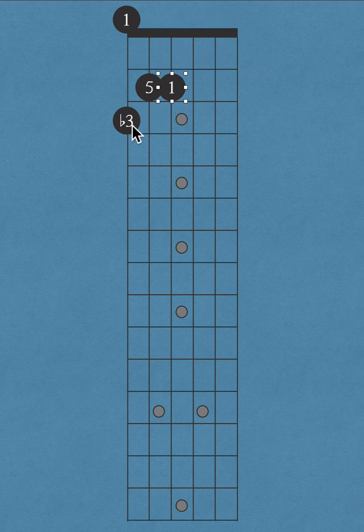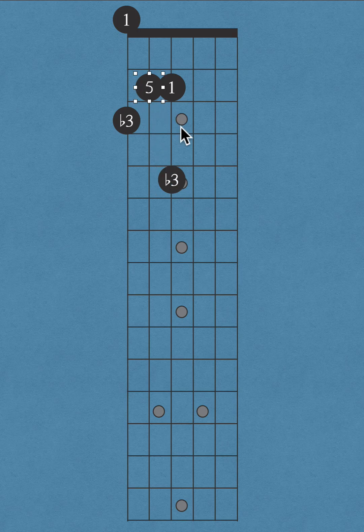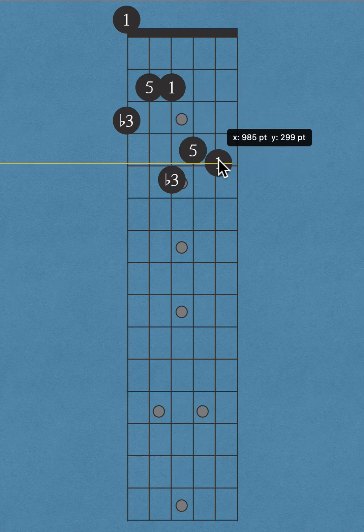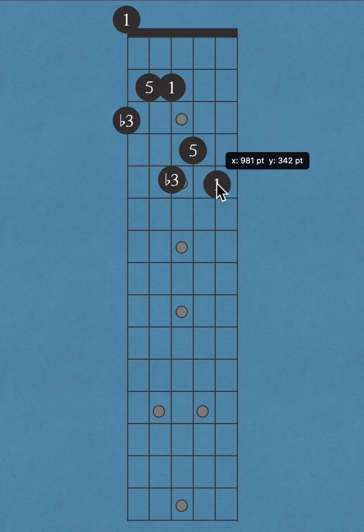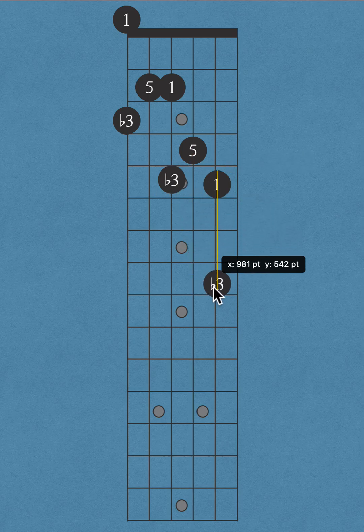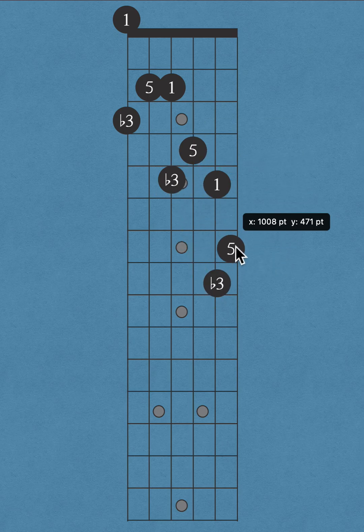Continuing: root, minor third, perfect fifth. Root here, not here—this is the B string. Root, minor third, perfect fifth.